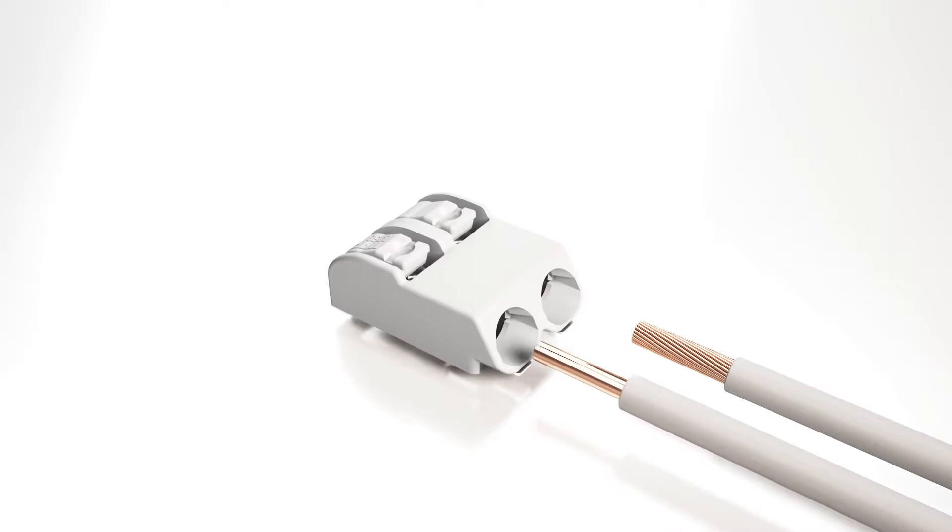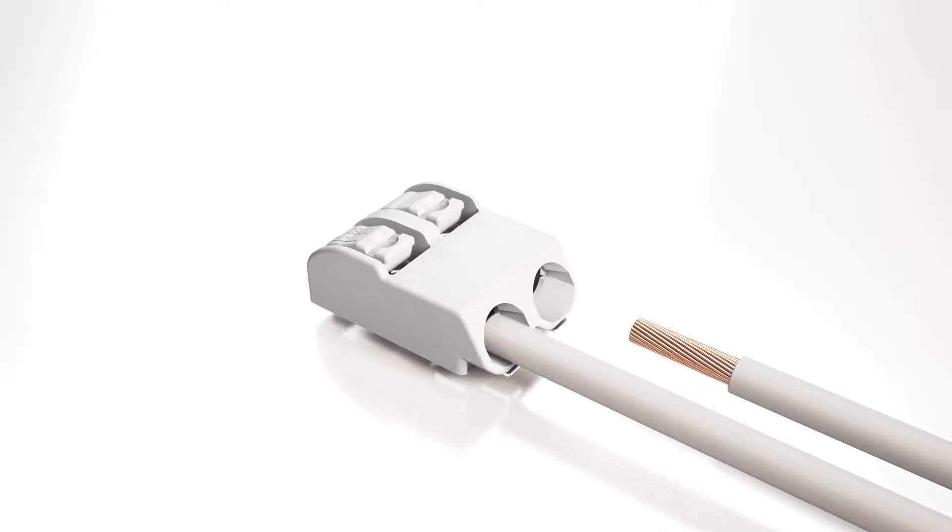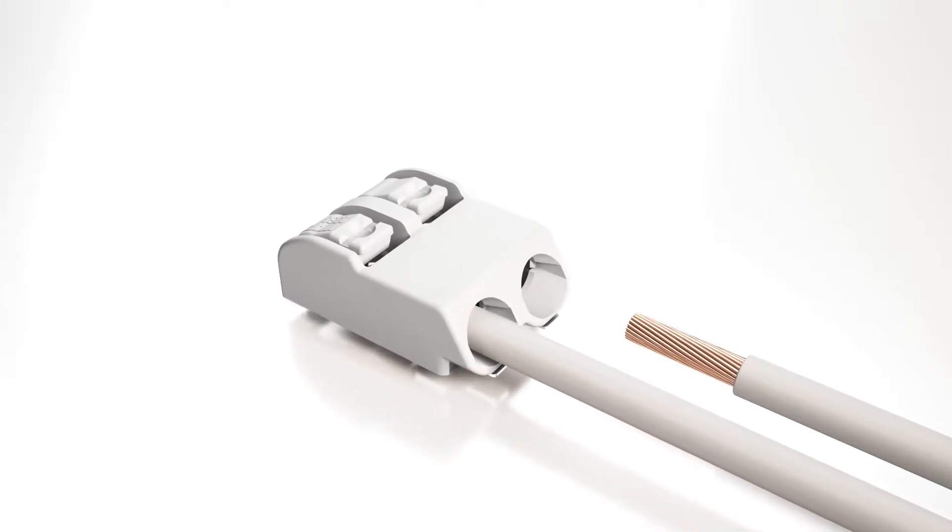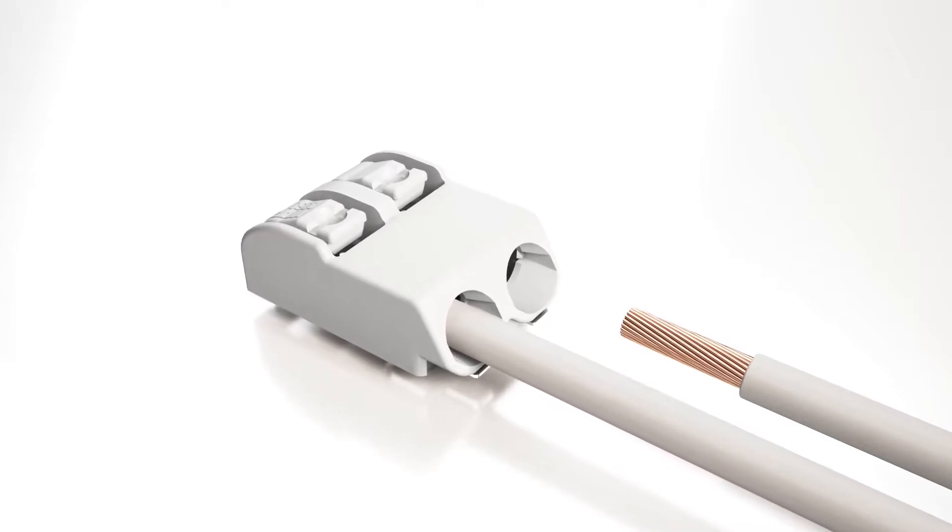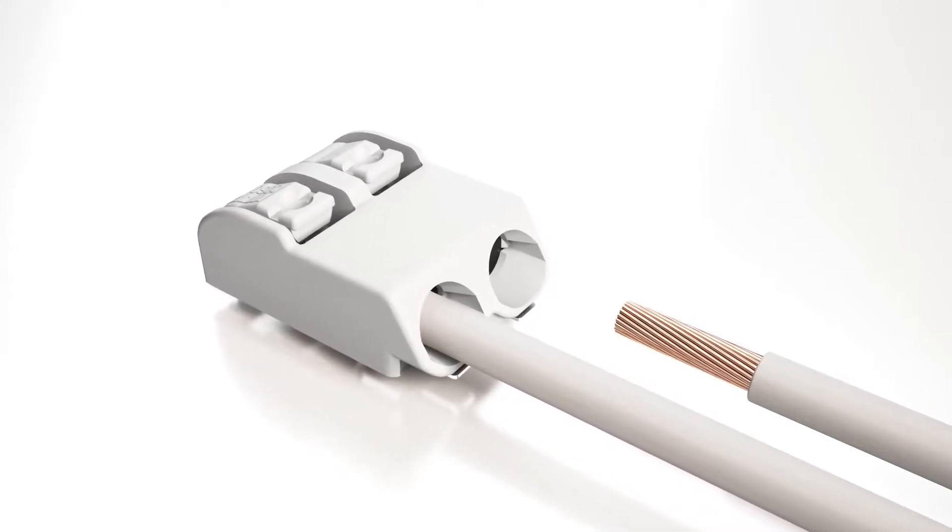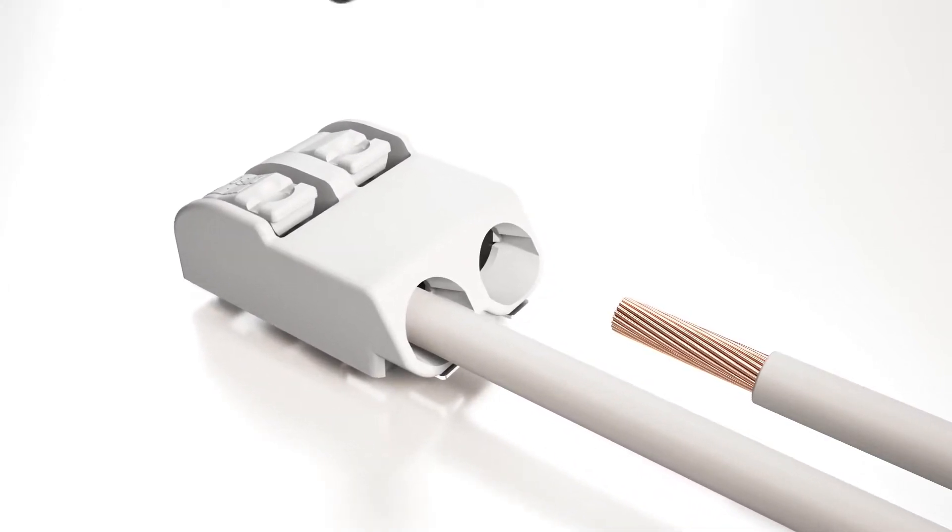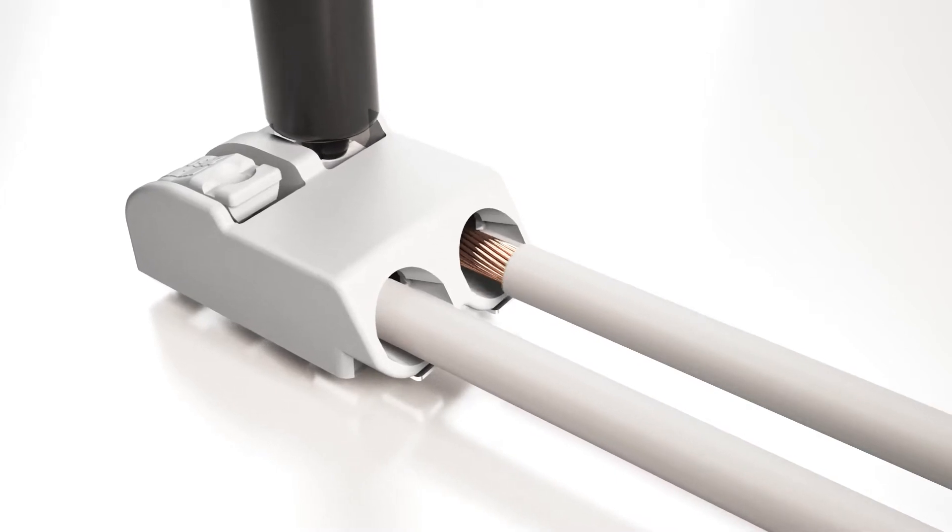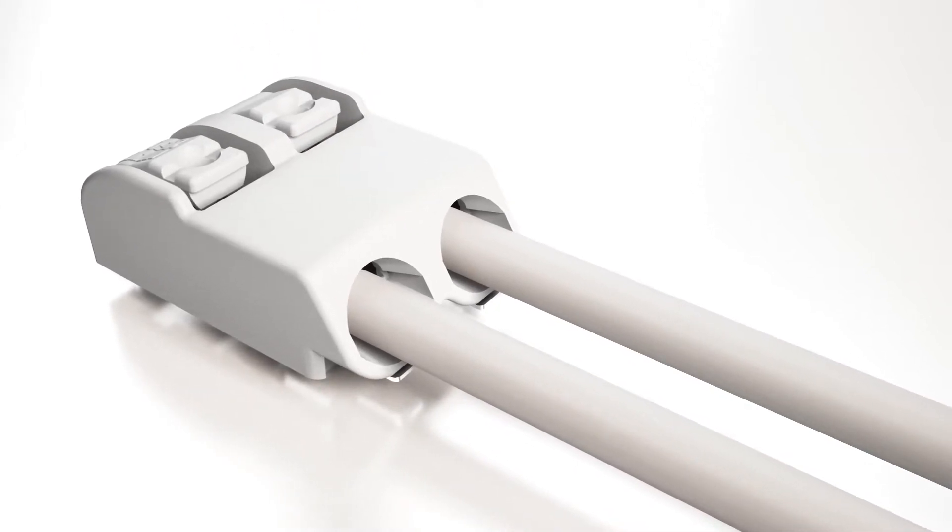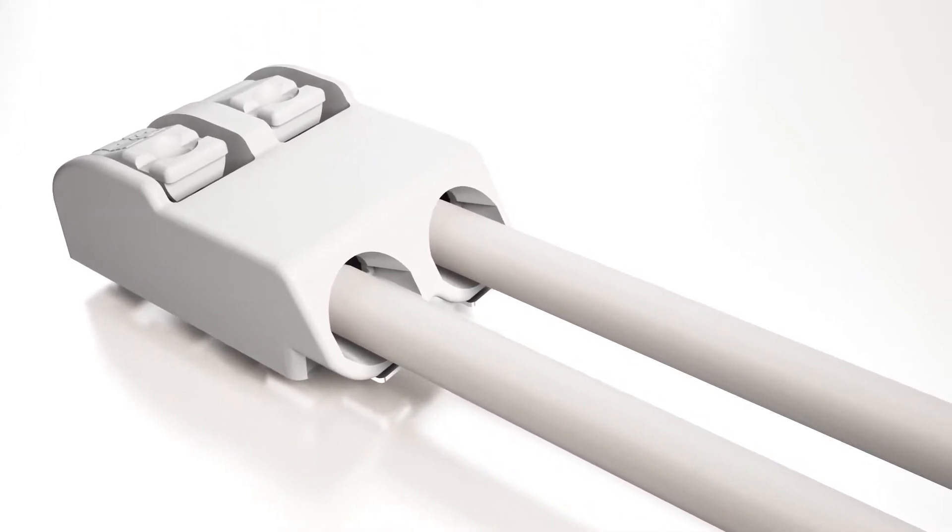2060 series features cage clamp S for fast and simple terminations. Solid conductors are pushed in, even for automated wiring processes. Terminating fine stranded conductors and removing all conductor types is performed via push button actuation.